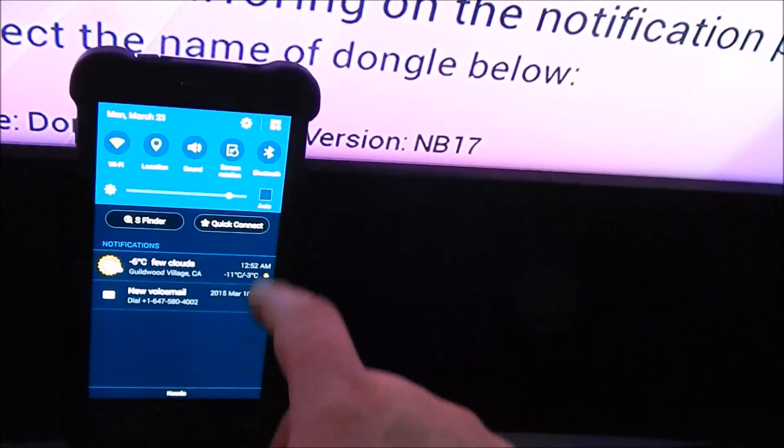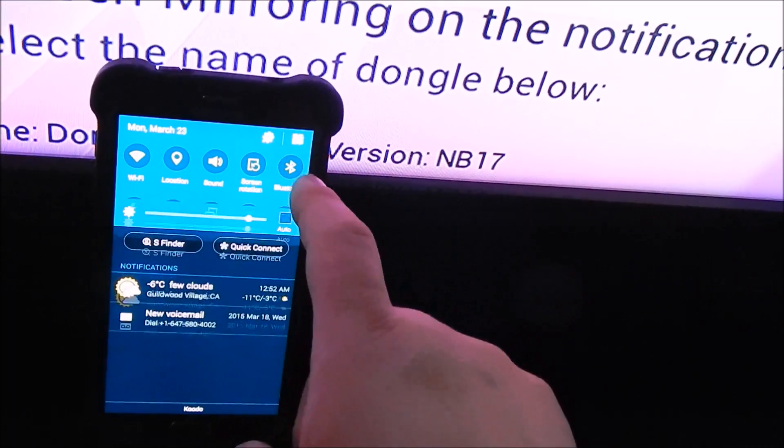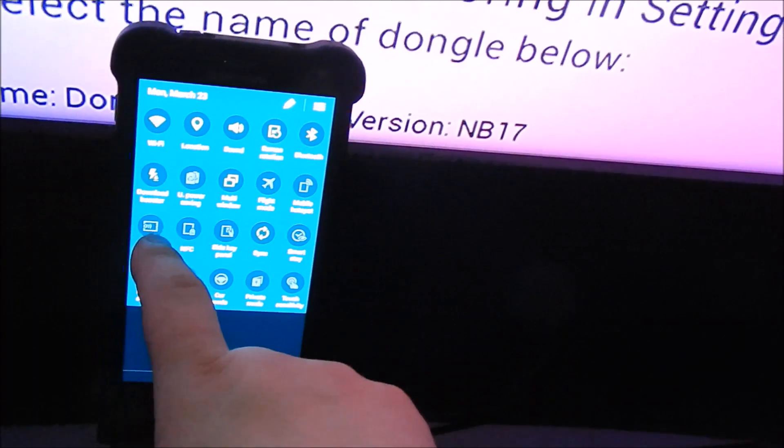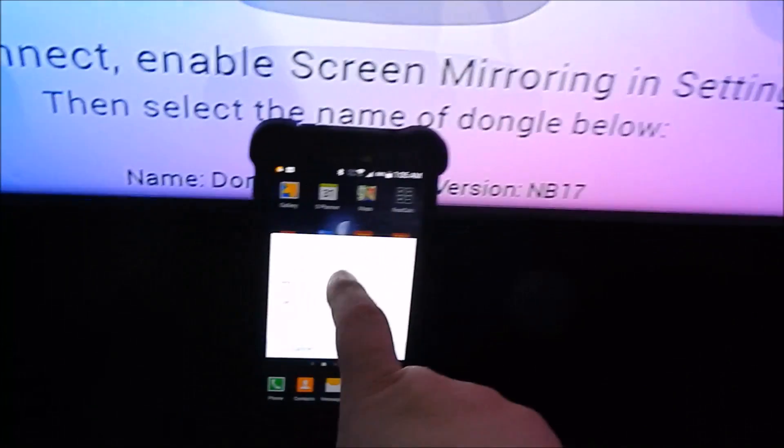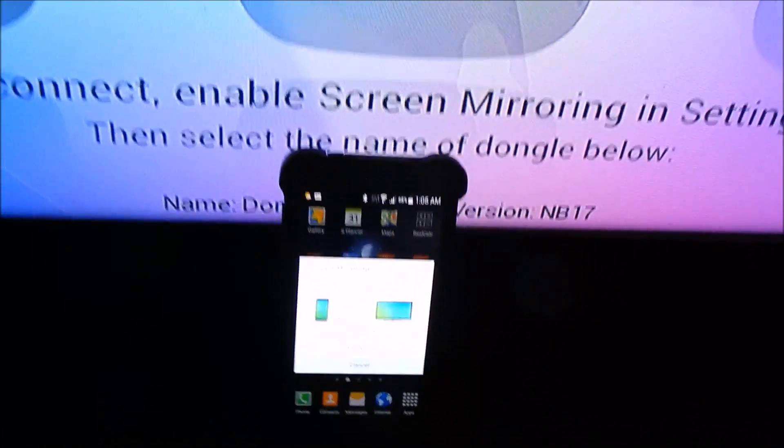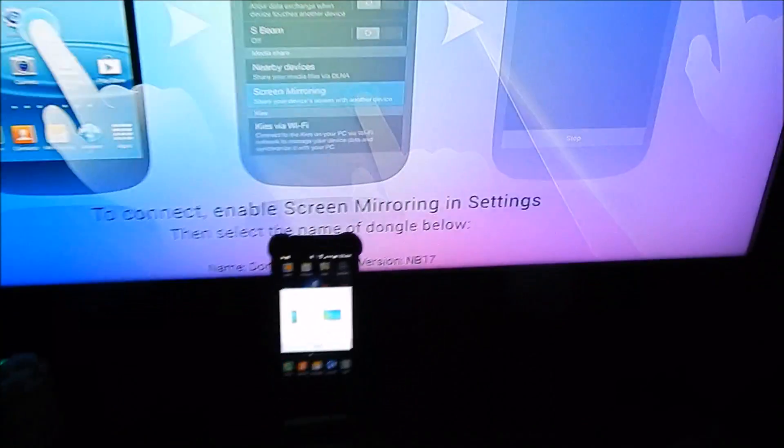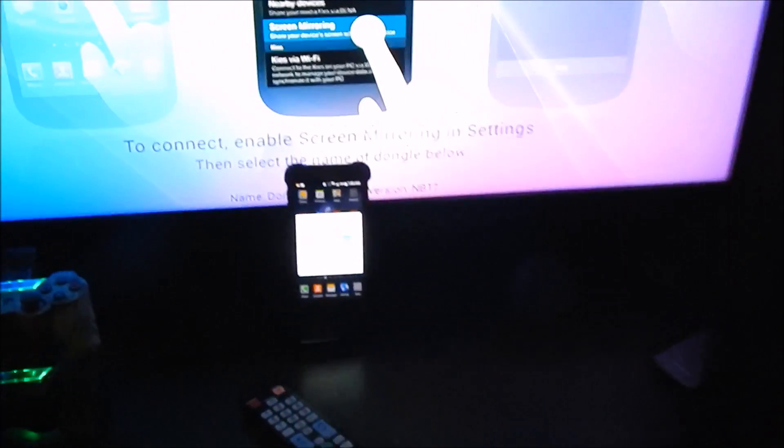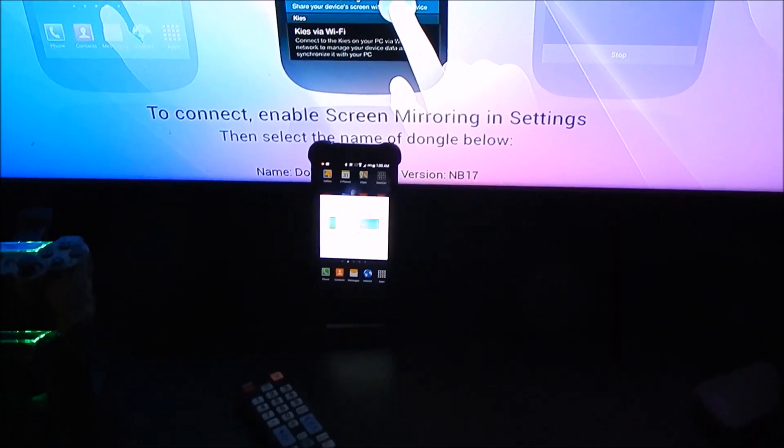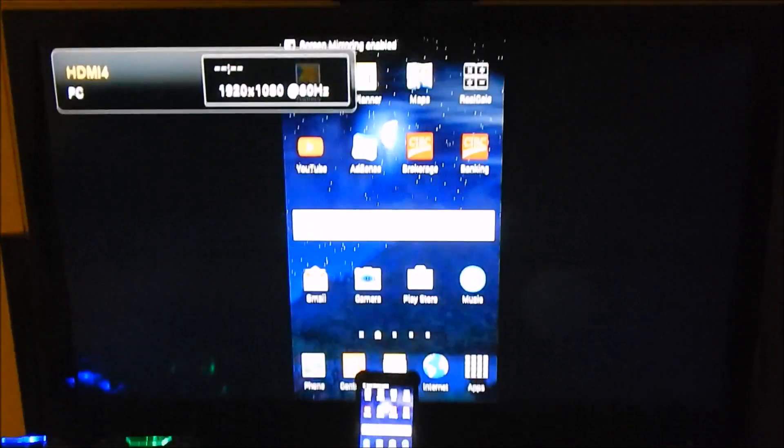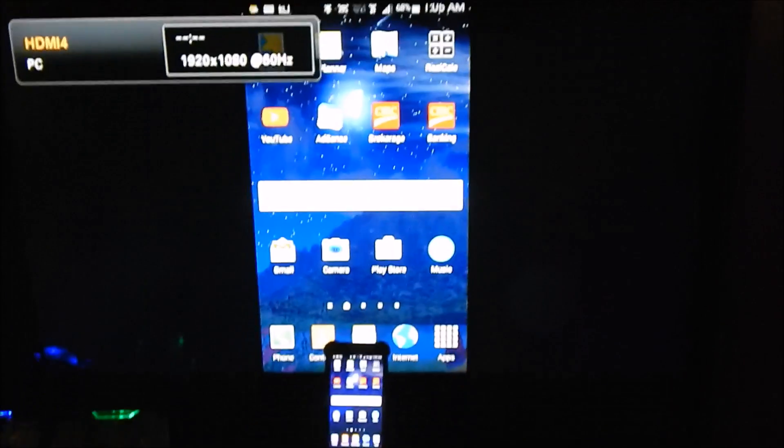we have AllShare Cast on, as you can see the box is blinking, so now we need to enter it, tap on AllScreenShare, let's click on that, now they're going to try and communicate with each other, and there we go, let's load it up on the TV screen.